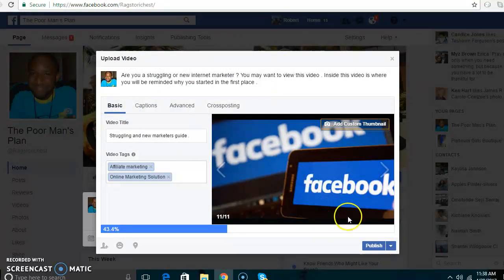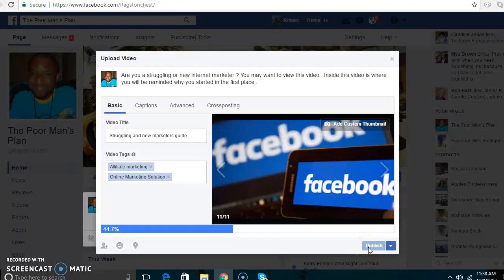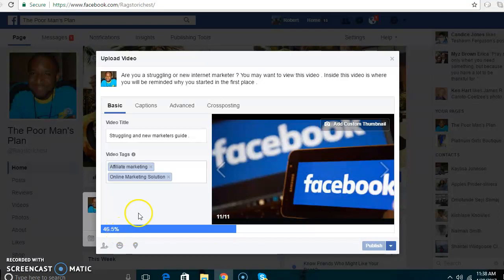Once that is done, you can go right ahead and click Publish. As you can see, ladies and gentlemen, it's uploading to the page. I won't keep the video going because it has a ways to go. So this is how you would typically go about adding a video successfully to your Facebook fan page. I just wanted to get you this quick video. My name is Robert Barry — I will see you in another video very soon.